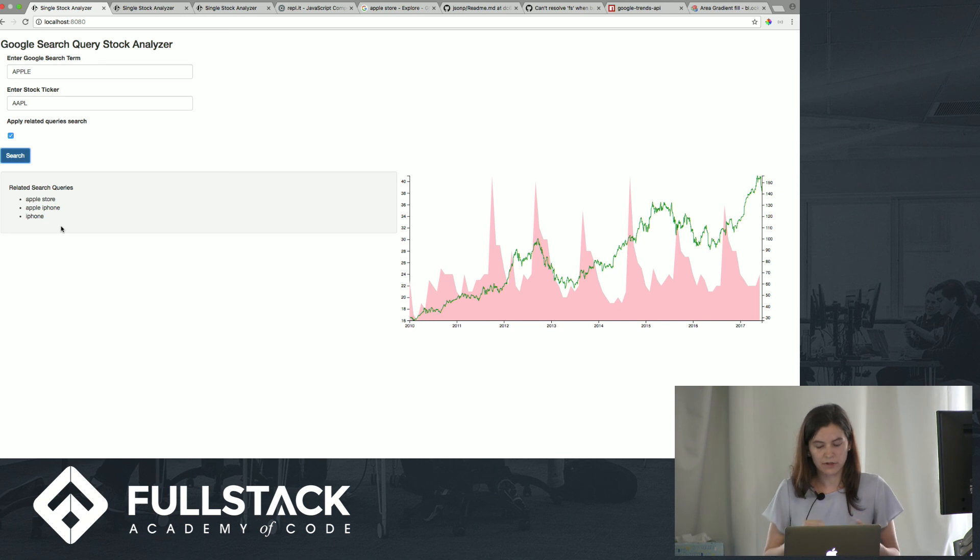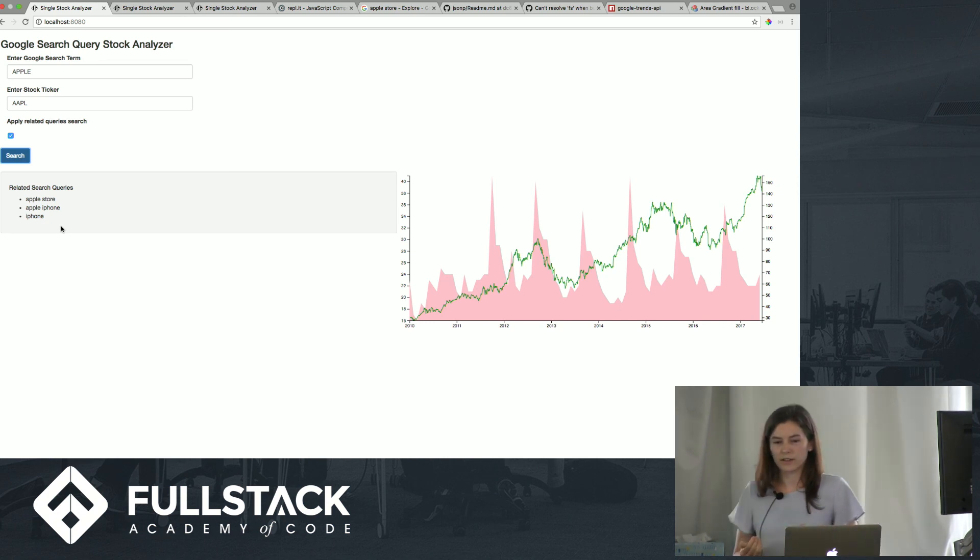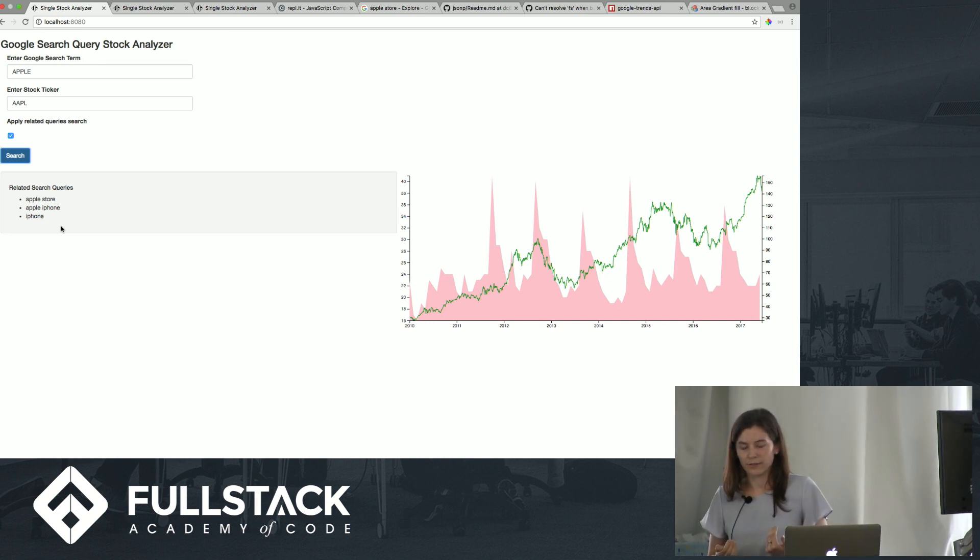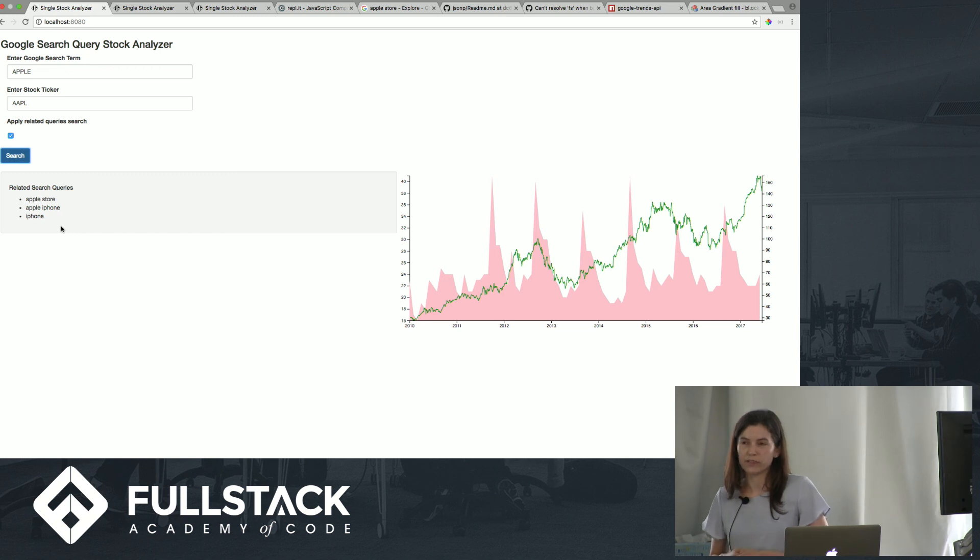And Apple is pretty cyclical, and when they release products, so it's not hugely correlated to the market performance.